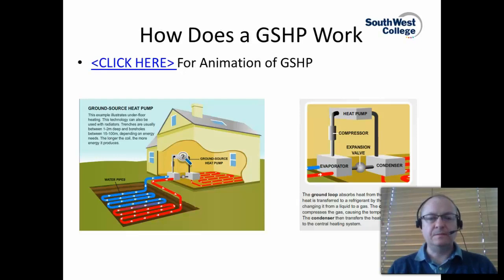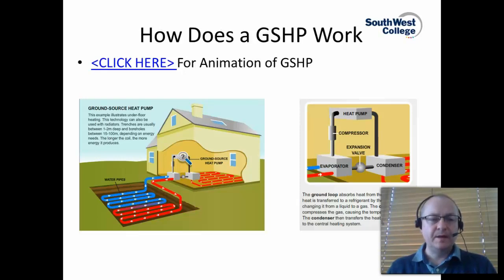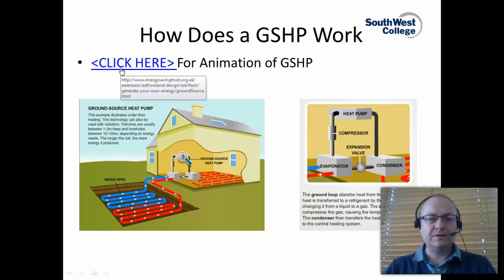This little graphic here shows the main components of a typical heat pump type of system, and in particular a ground source heat pump. By clicking on the link here it will take us to an animation at the Energy Saving Trust of a ground source heat pump.